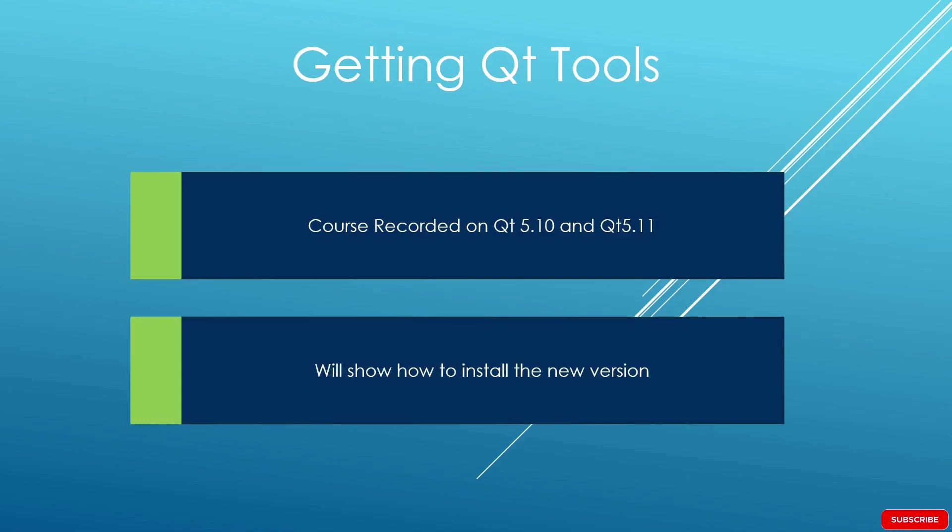If you face any problem as you go through the course, don't hesitate to ping me in the QA section and I will do the best I can to help you out.